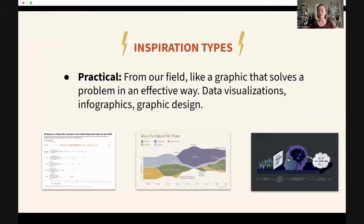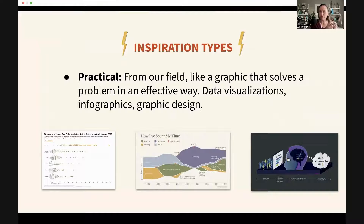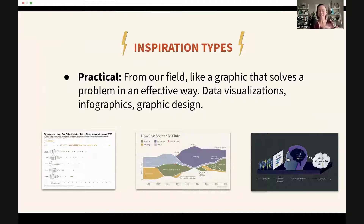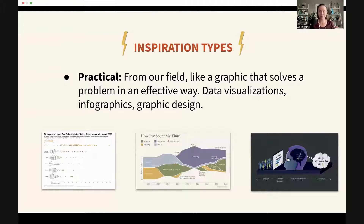The first type is practical inspiration. From my perspective, these are things in our field — particularly graphic design, data visualization, and infographics — where something specifically solves a problem in a way you like. These are things where you think, 'Oh, I like this technique, maybe I could use it in my work.'